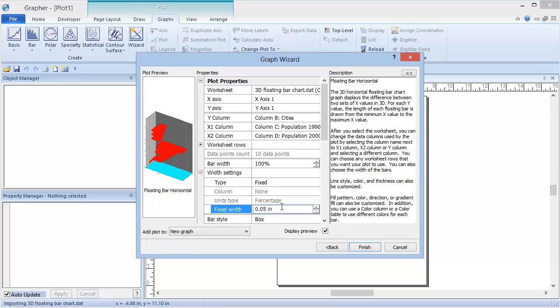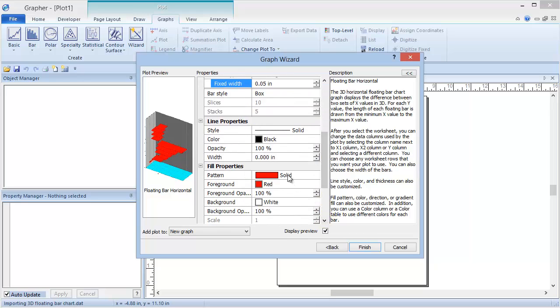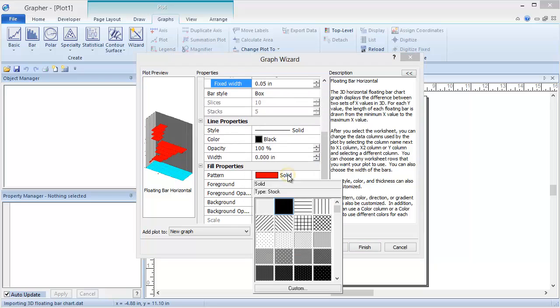Then I'm going to change the fill of the bars under Fill Properties. Change the pattern to Diagonal Cross.